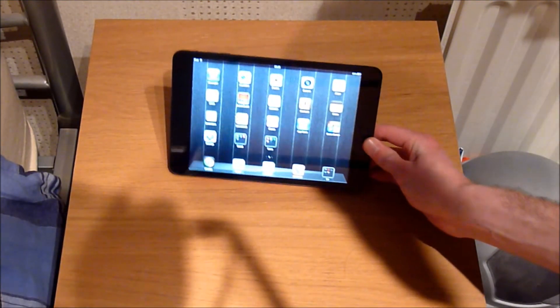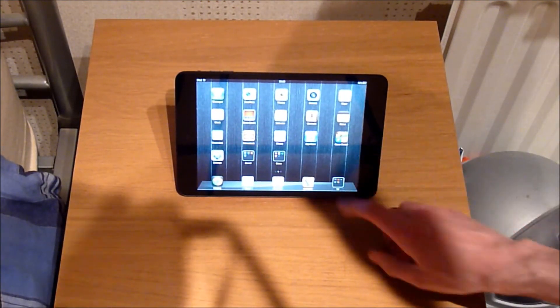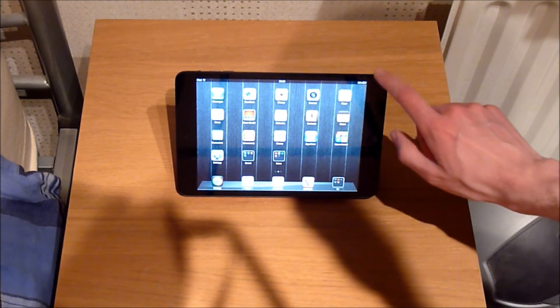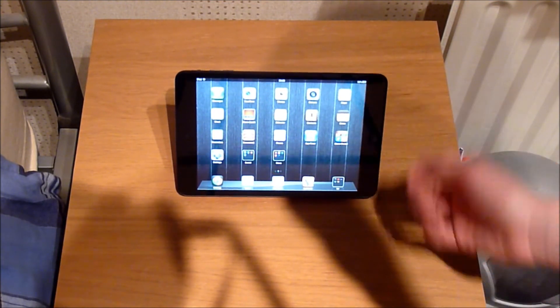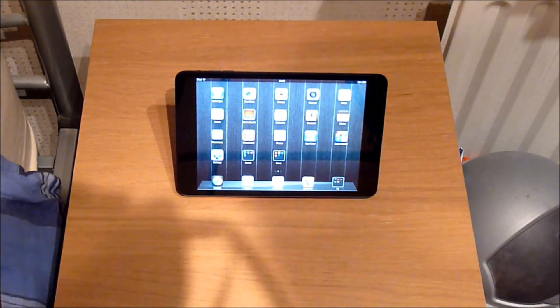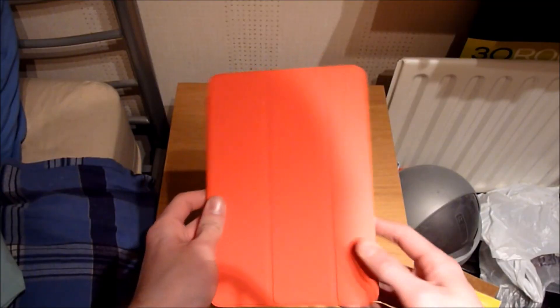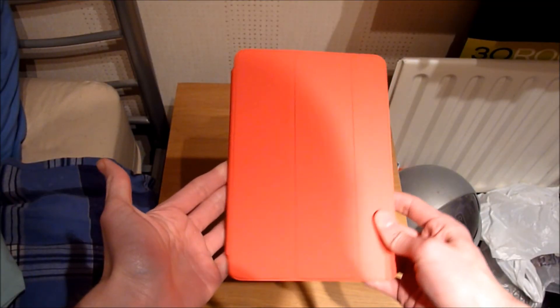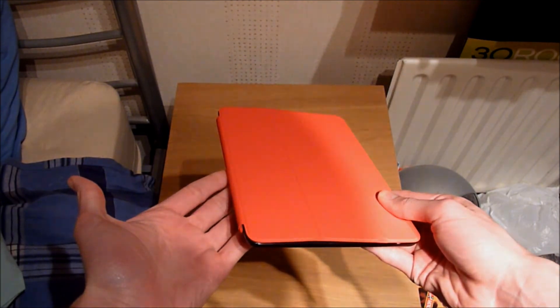It's not the sturdiest thing in the world, but it is still very handy. And that's my unboxing and first look at the iPad Mini.